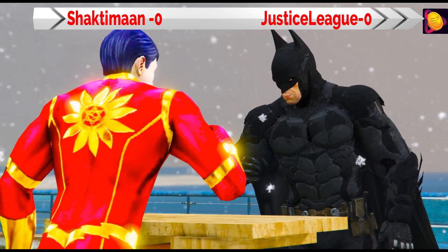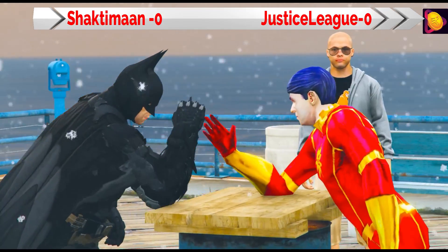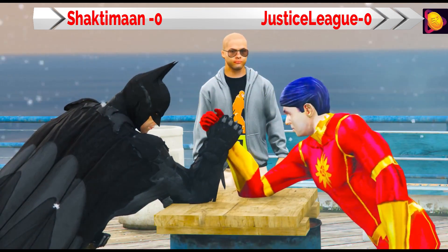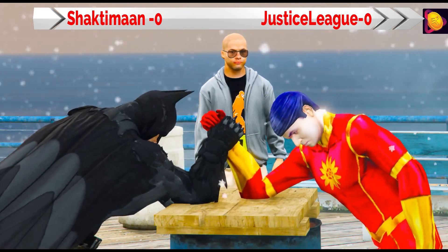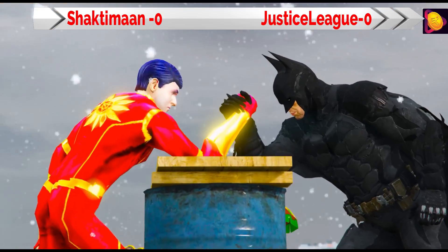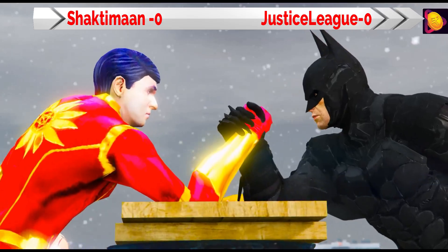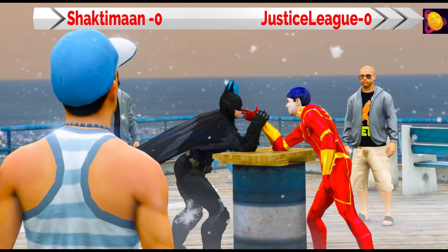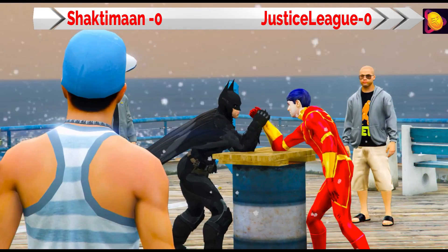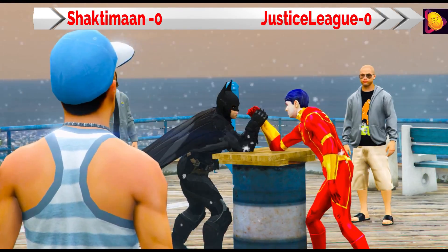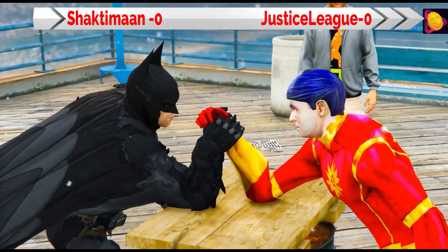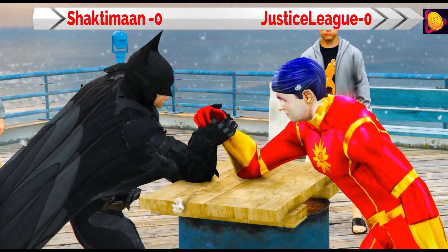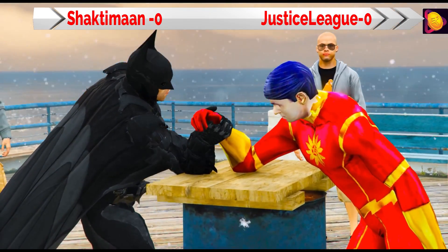Batman or Shaktiman will win. The two superheroes are trying hard and the audience is very excited for this arm wrestling. Friends, I am very excited about who will win.